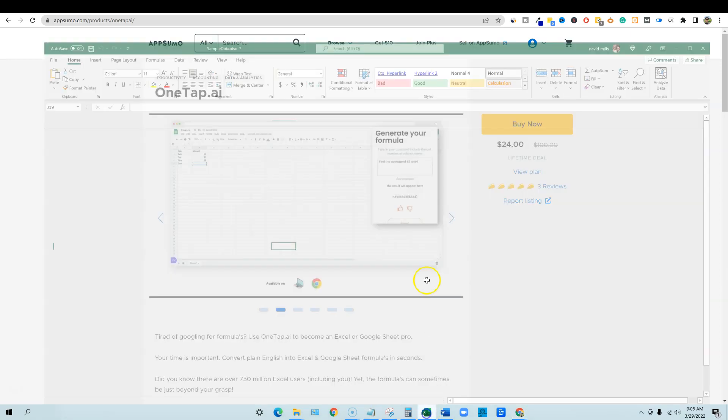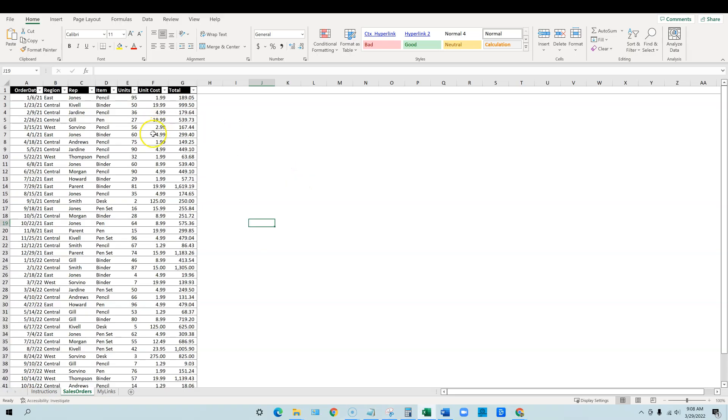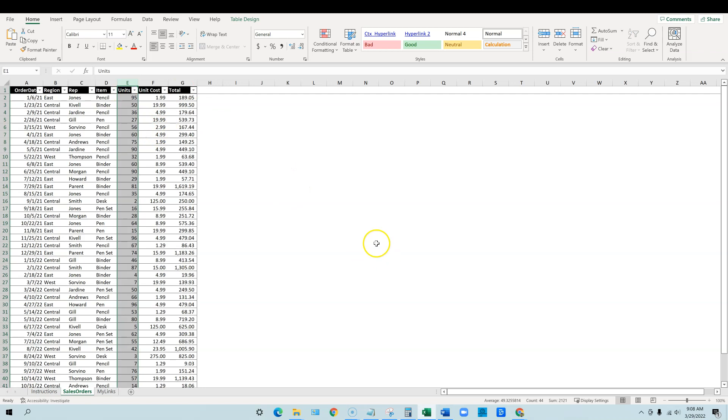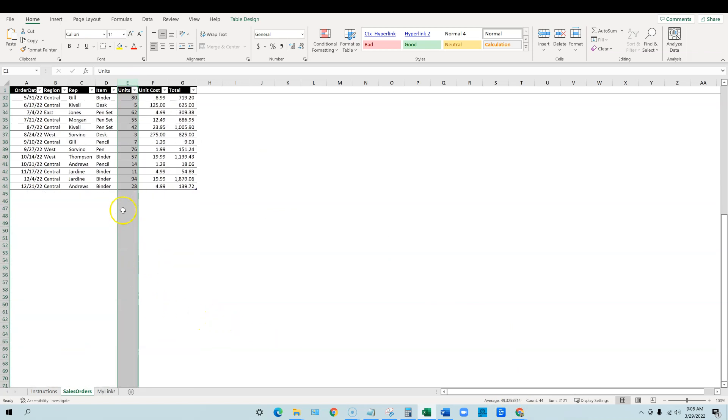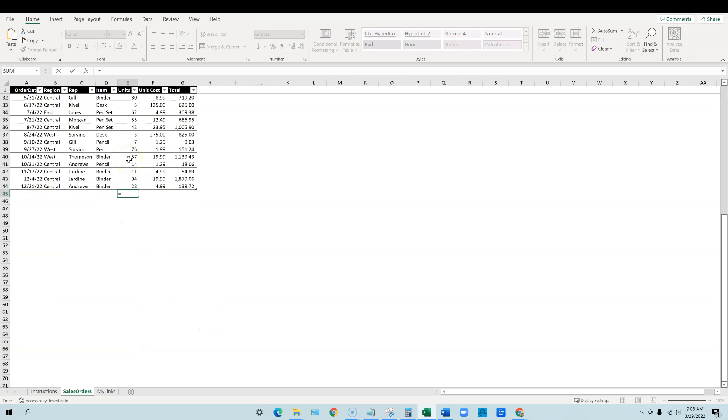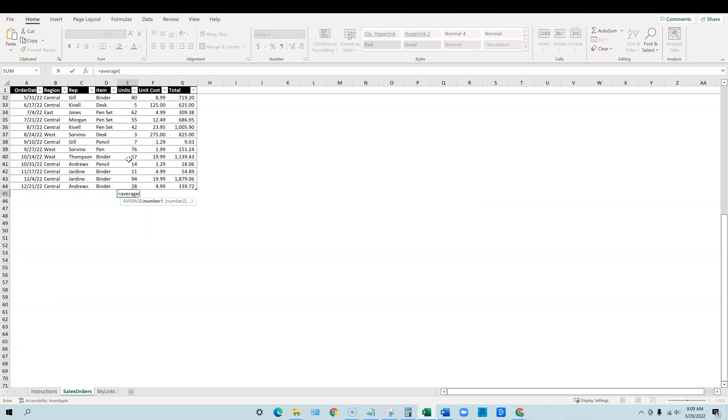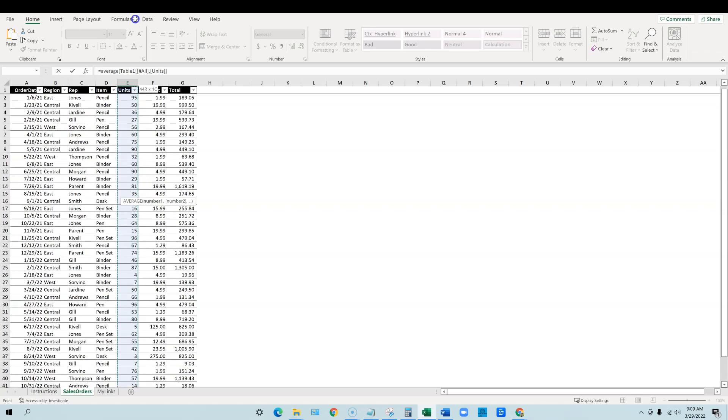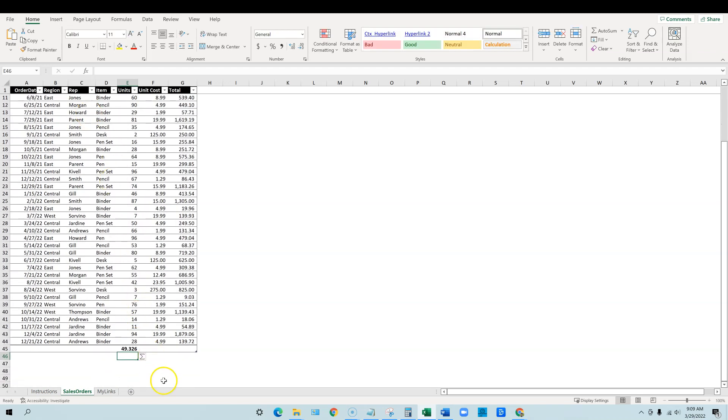We're going to first start off in Microsoft Excel. The first thing that I want to do is look at column E right here. If you just highlight column E, you're going to see that you have an average of 49.32. Another thing that you can do is you can put your cursor down here and you can say equals average.